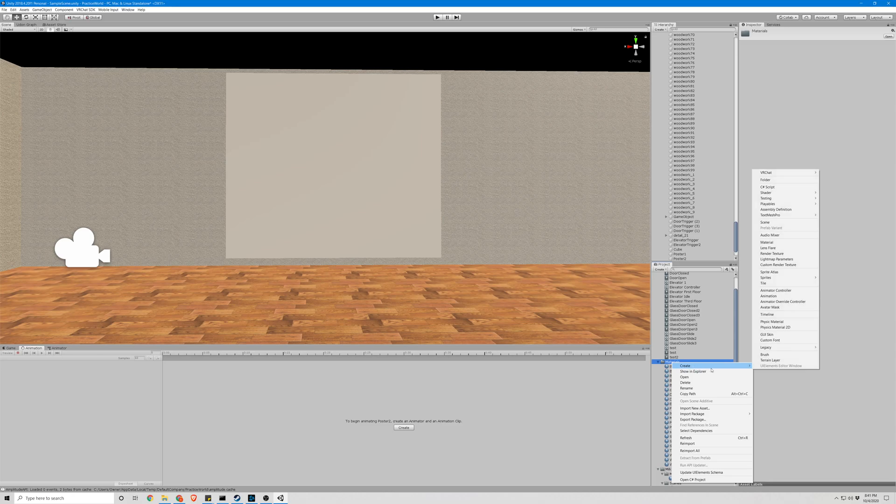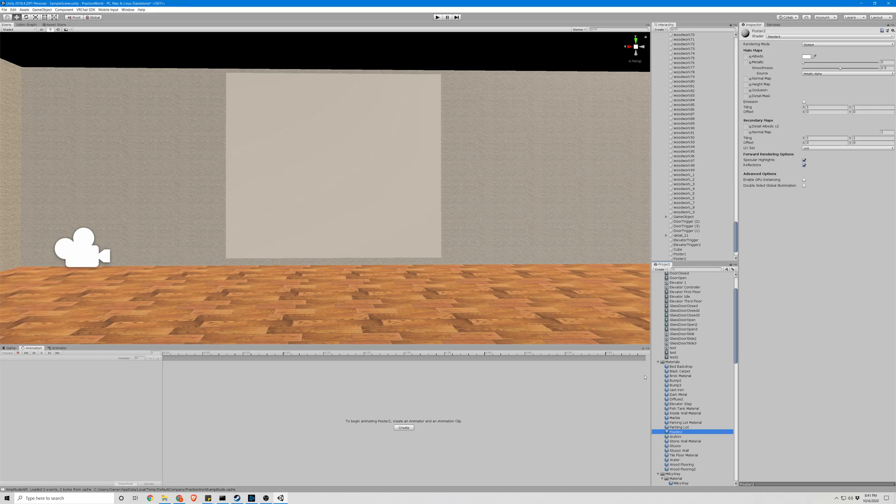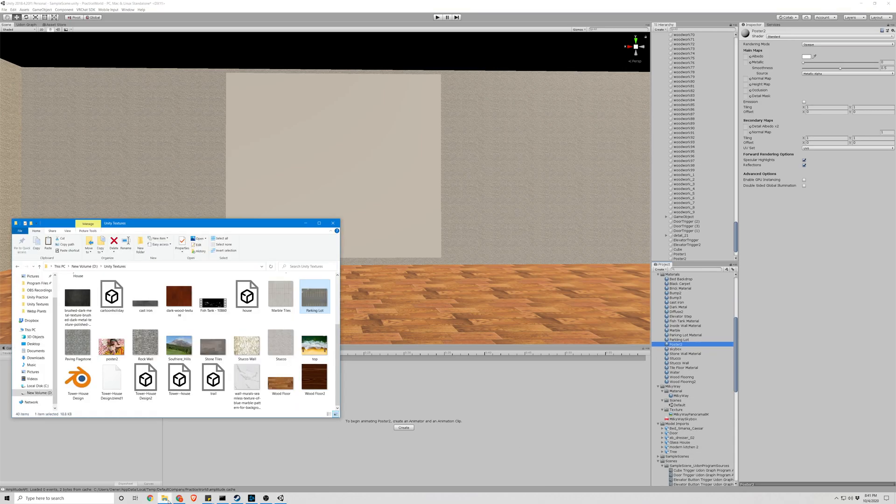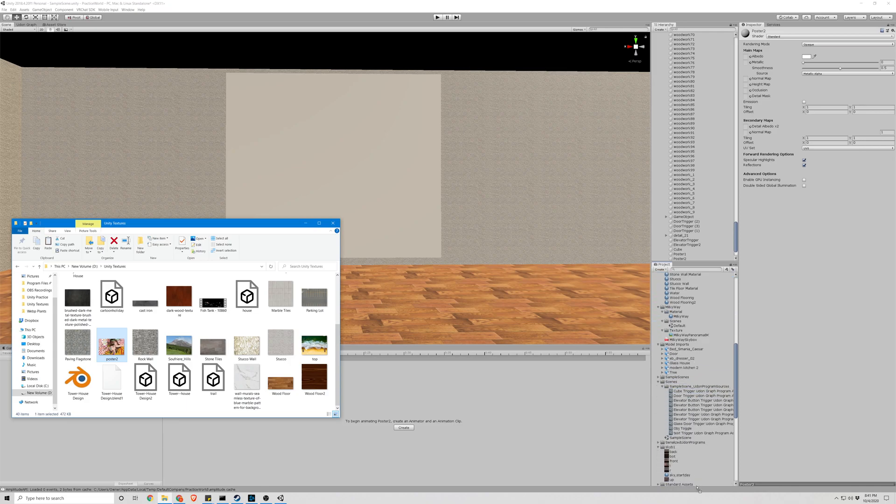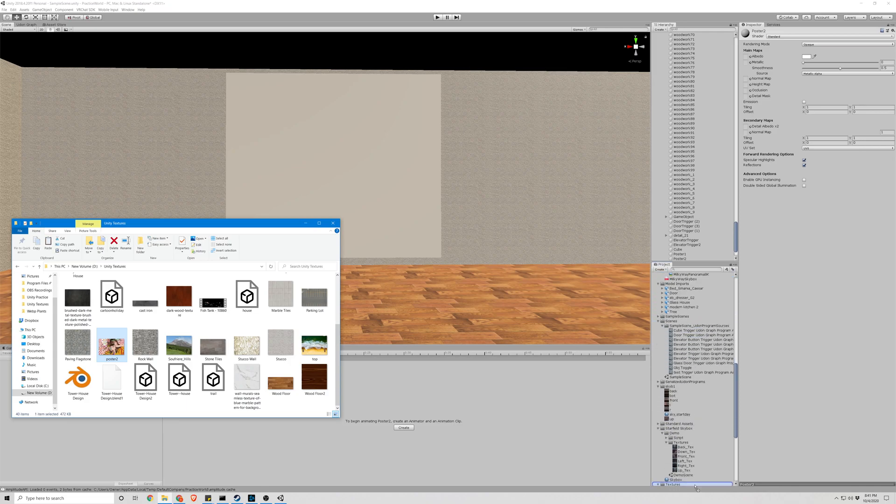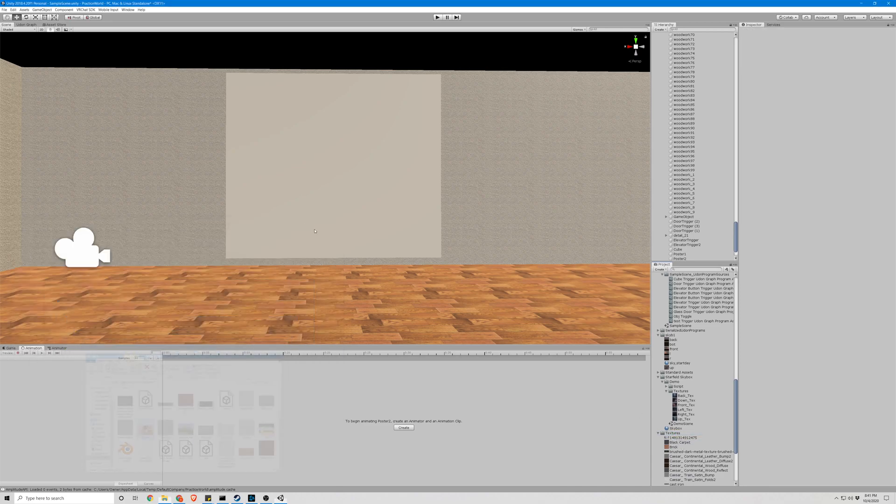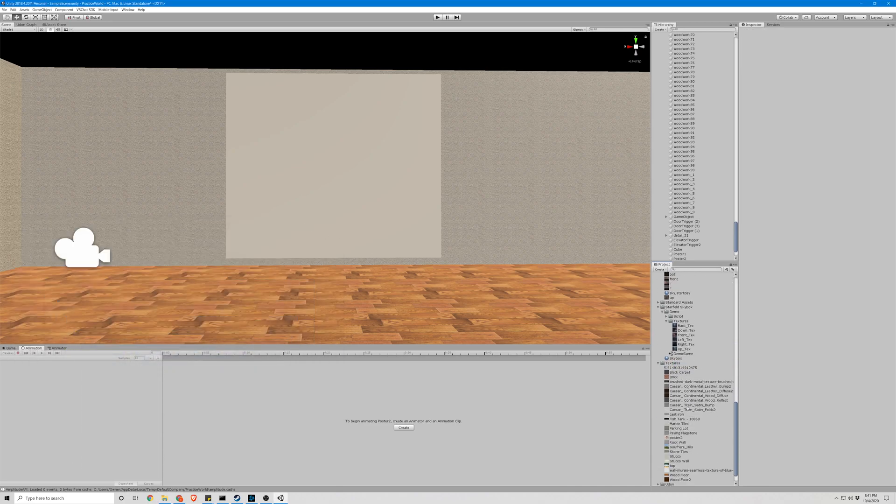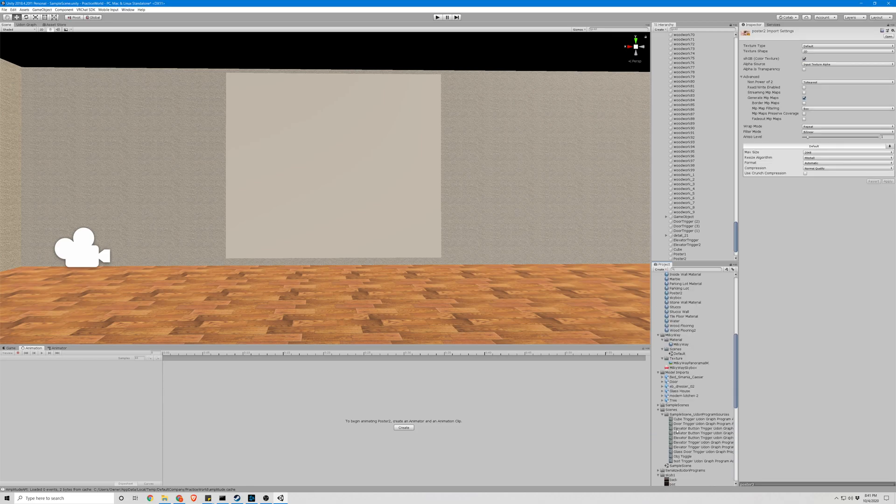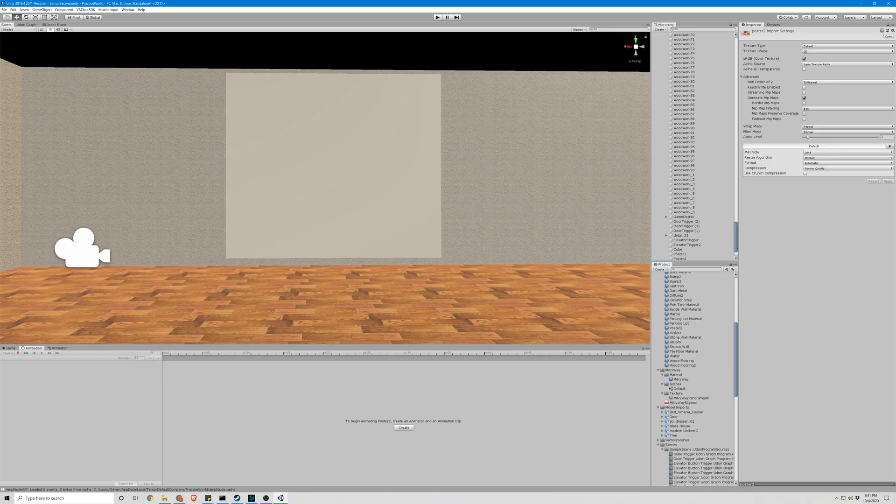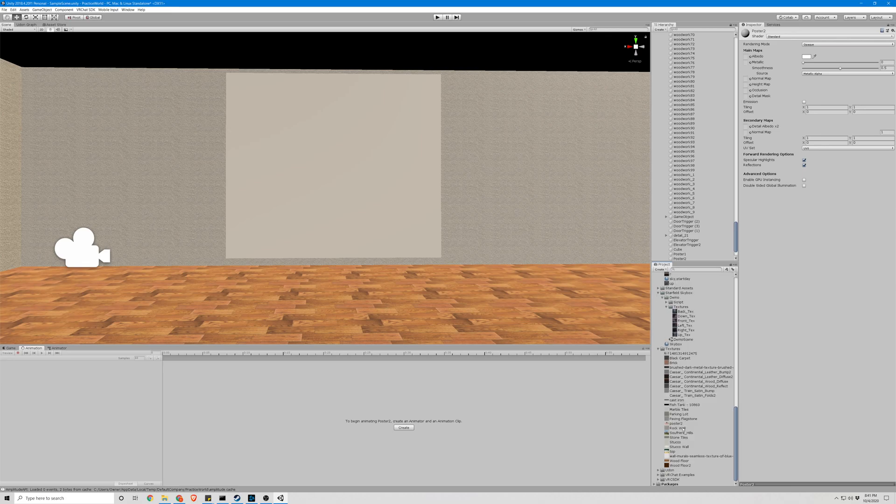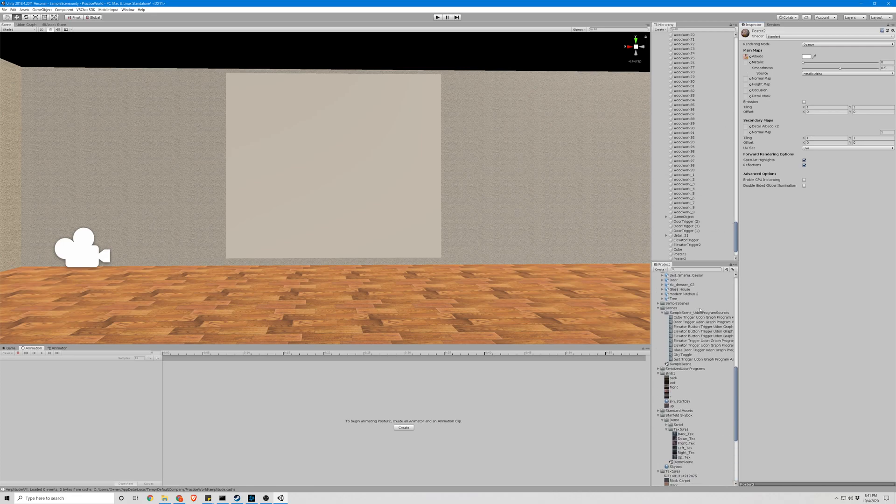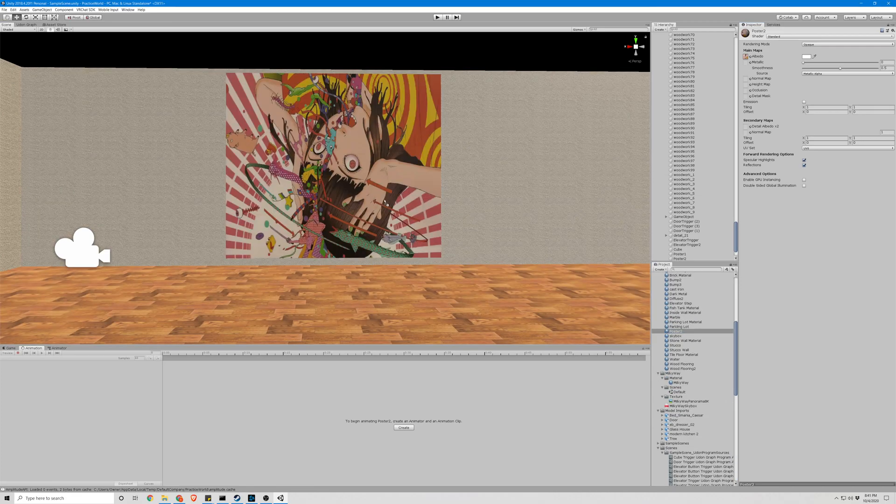Alright, let's make a new material. We're going to name this poster 2. And we're going to import a texture. Go down to our texture folder way down here. Go back to our material to select it and drag and drop it right on there.